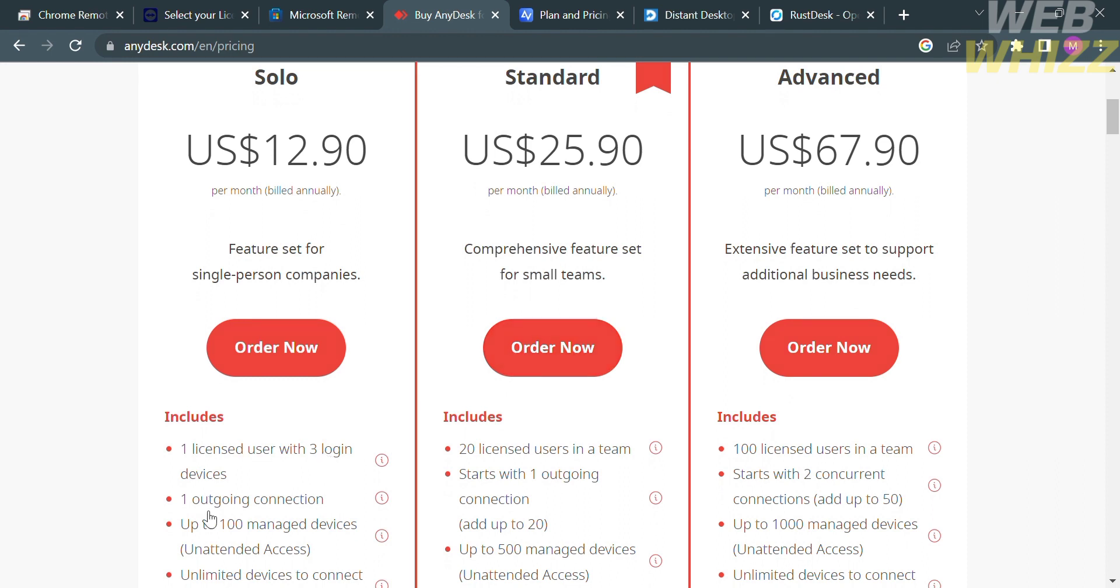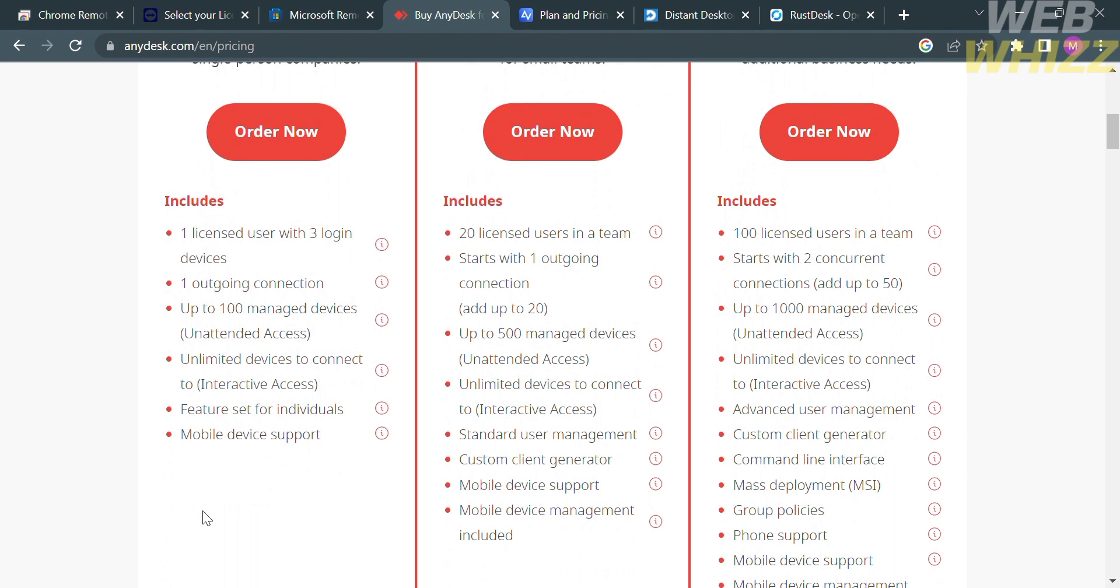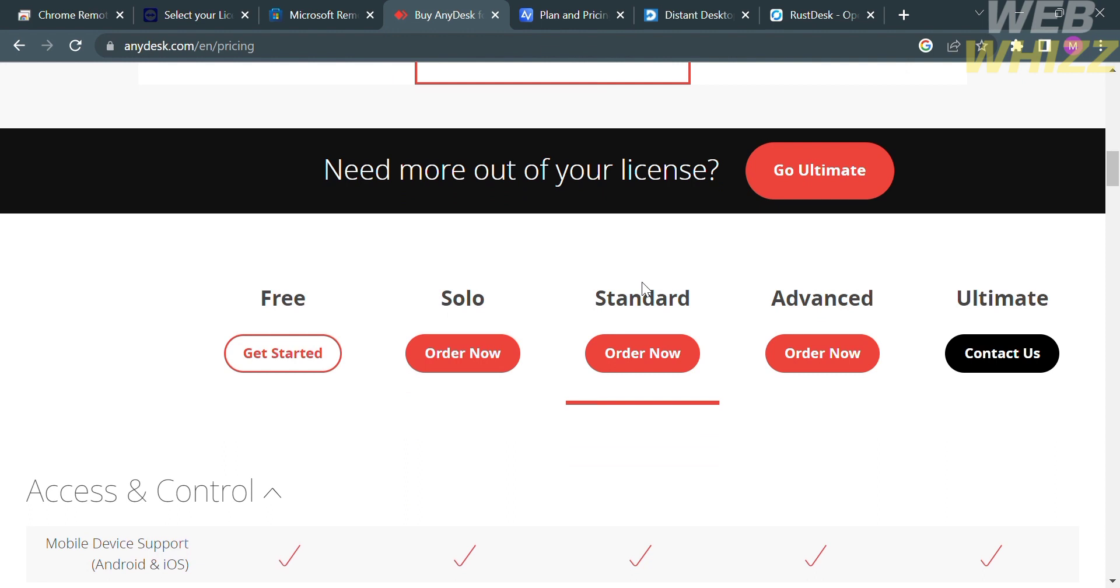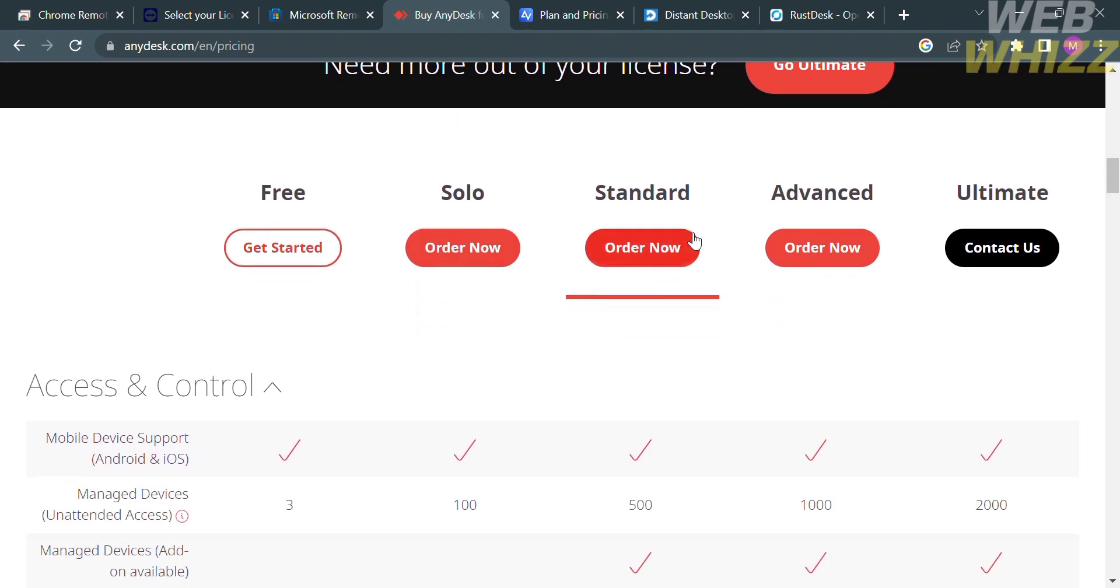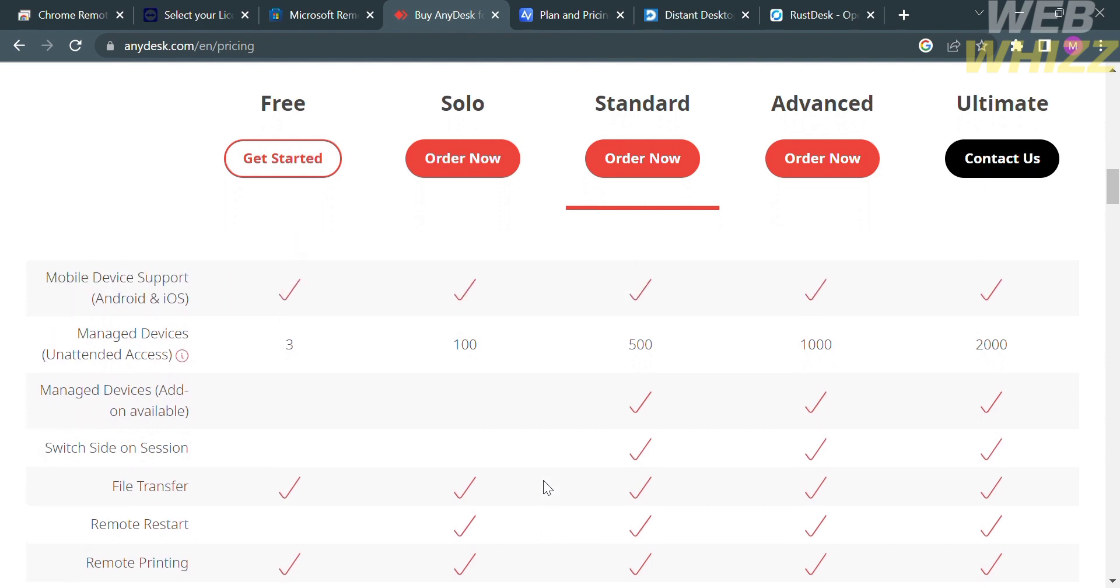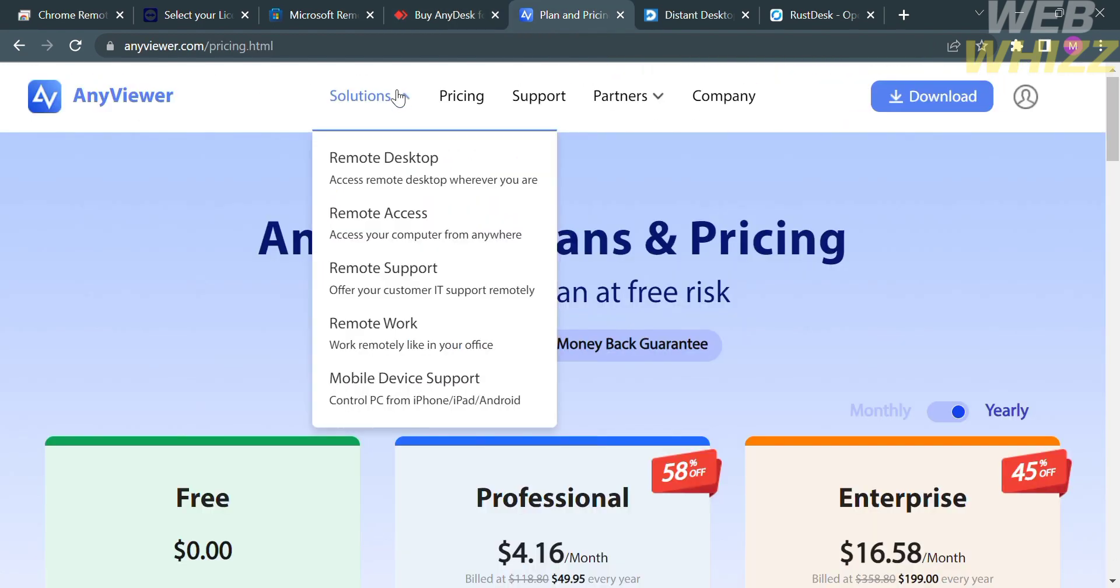The Solo plan amounts to $12.90 USD, the Standard plan amounts to $25.90 USD, and the Advanced plan amounts to $67.90 USD. Below you can compare any of the features that each plan offers. Based on the features those plans provide, you can choose the plan with the features that you need in AnyDesk.com.